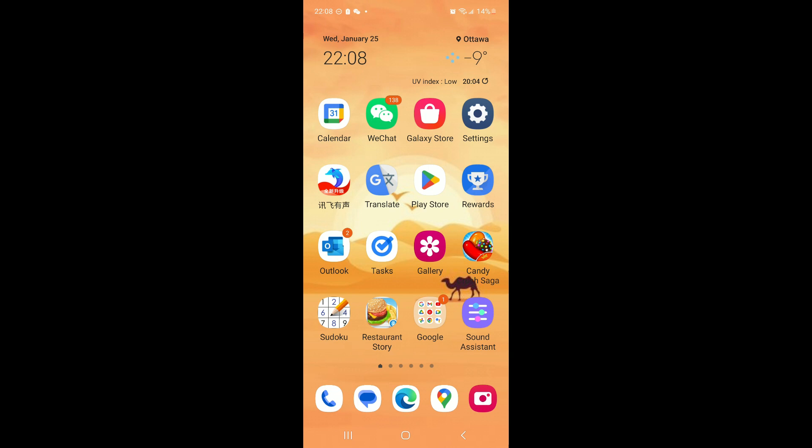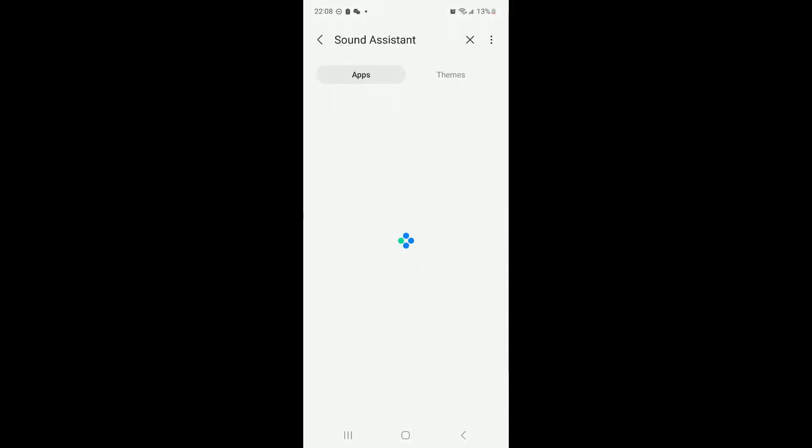So to do that, you need an app called Sound Assistant. First, you need to find the Galaxy Store and enter the Galaxy Store.